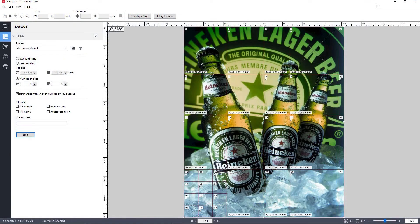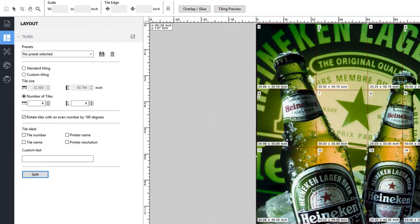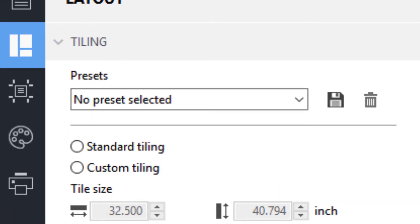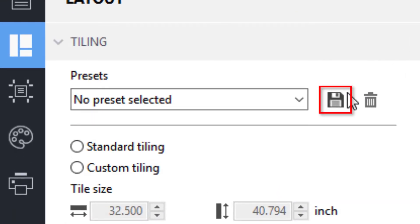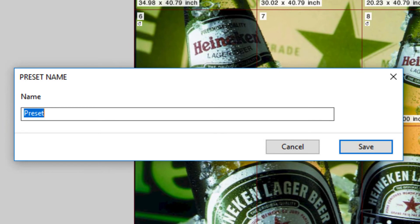As you can see, you can create fairly complex tiling layouts. If you find that you regularly reprint a complex tiling job for a customer who may bring in a different graphic but want the same tiling applied to it, you can simply save time by saving the tile layout as a preset, give the preset a name, and click Save.